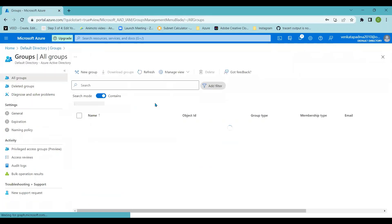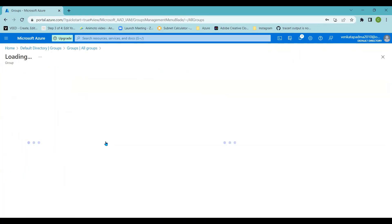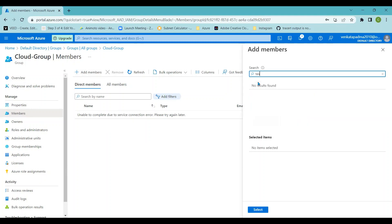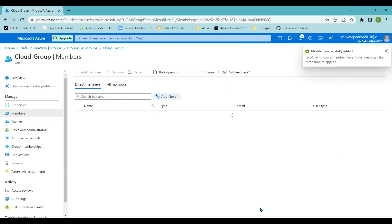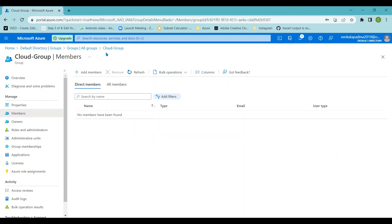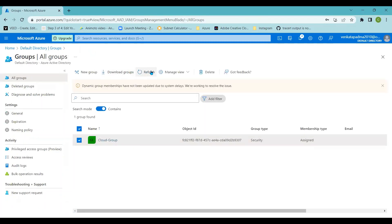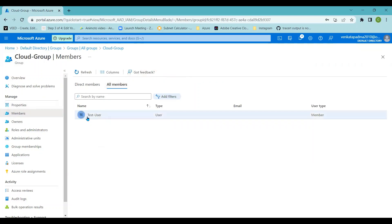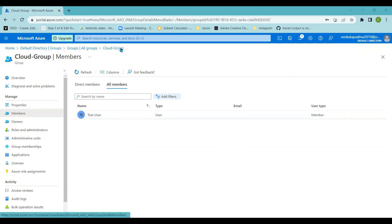To add a user to the group, you can navigate via the user or the group — both work. Going to the group, I'll click on Members, then Add Member, and search for 'test user'. I'll select test user and click Select. The test user is now successfully added. It may take a moment to refresh, but you can see the test user listed under the group members. That is the process of adding a user to Azure Active Directory groups.